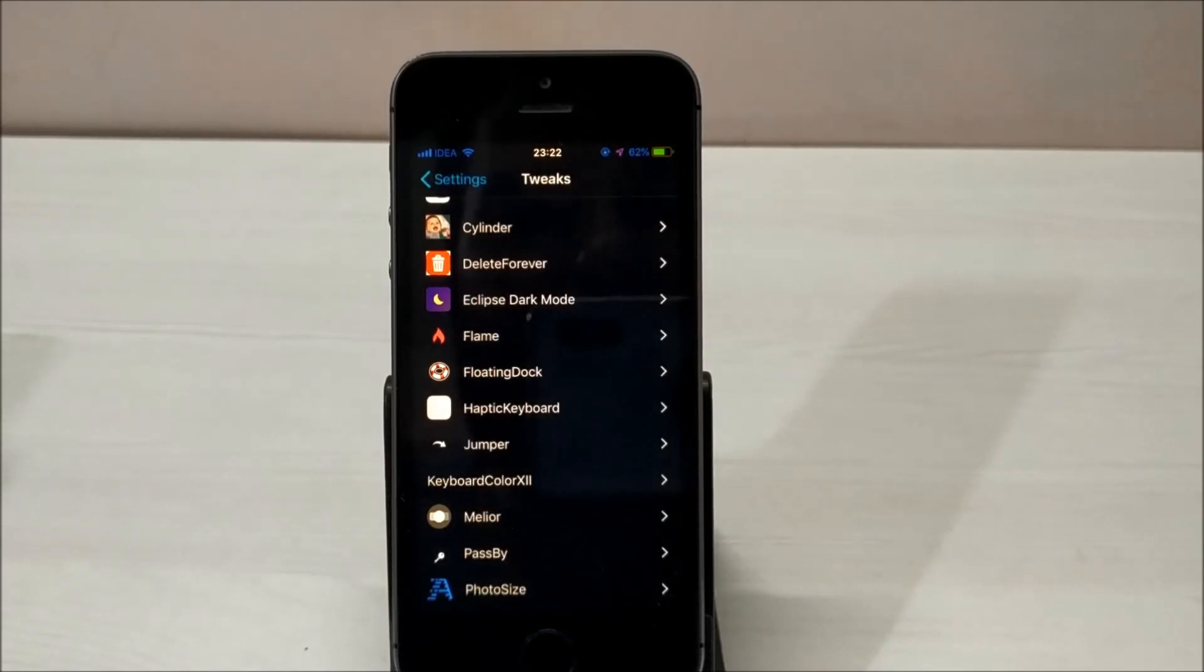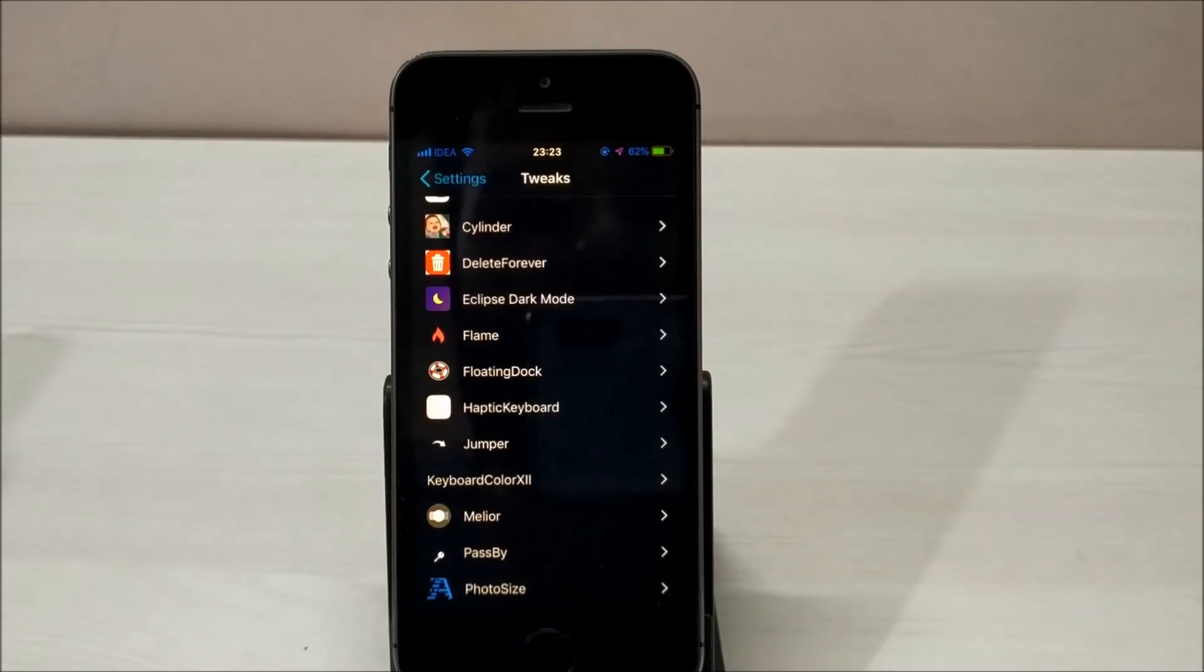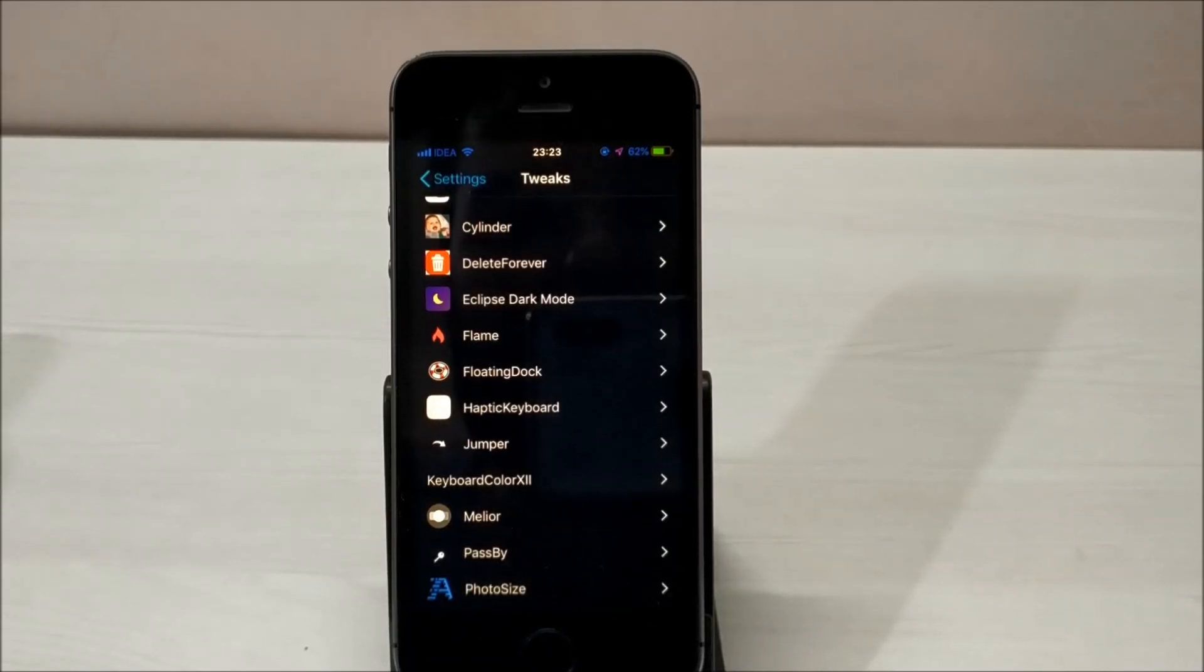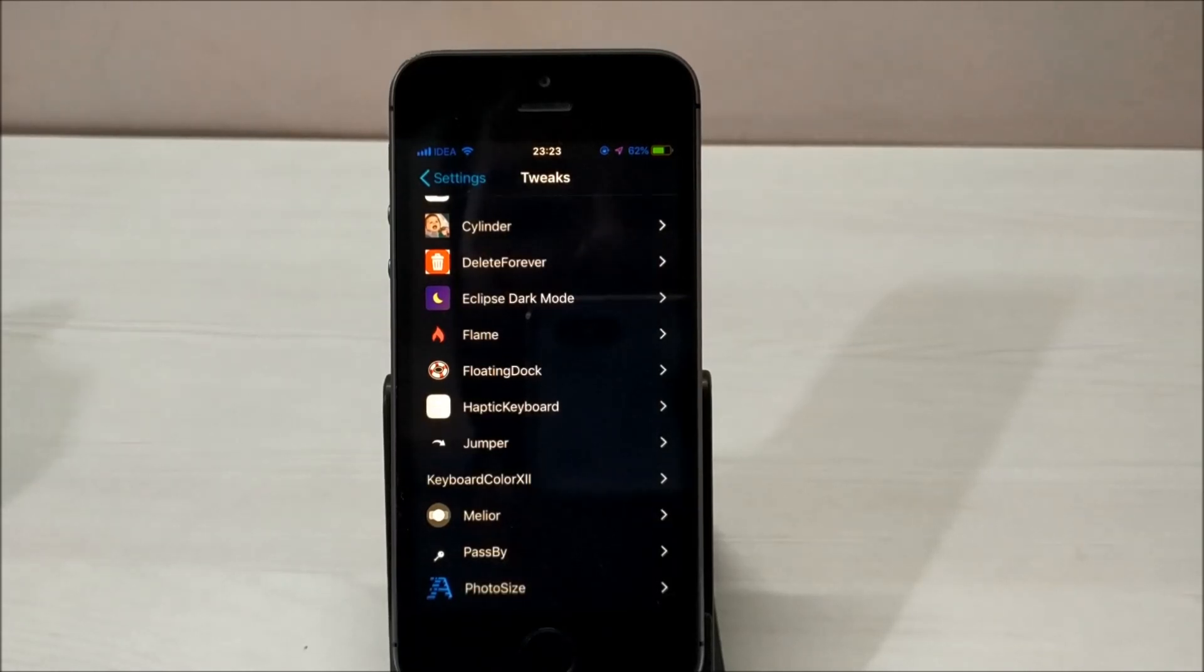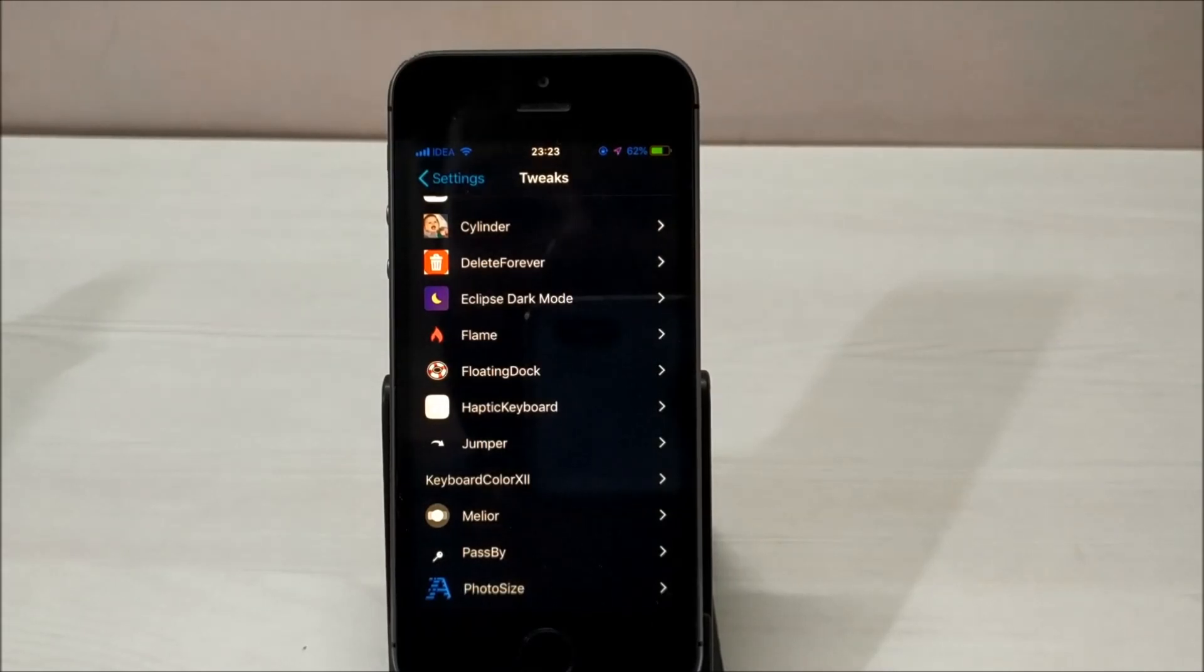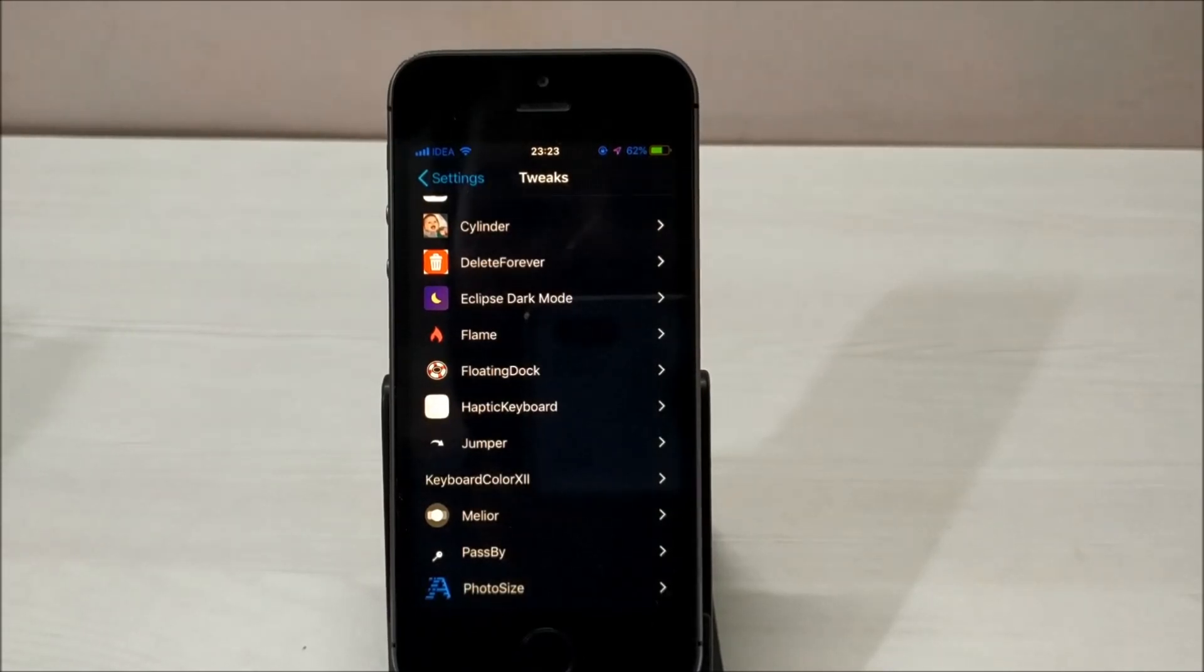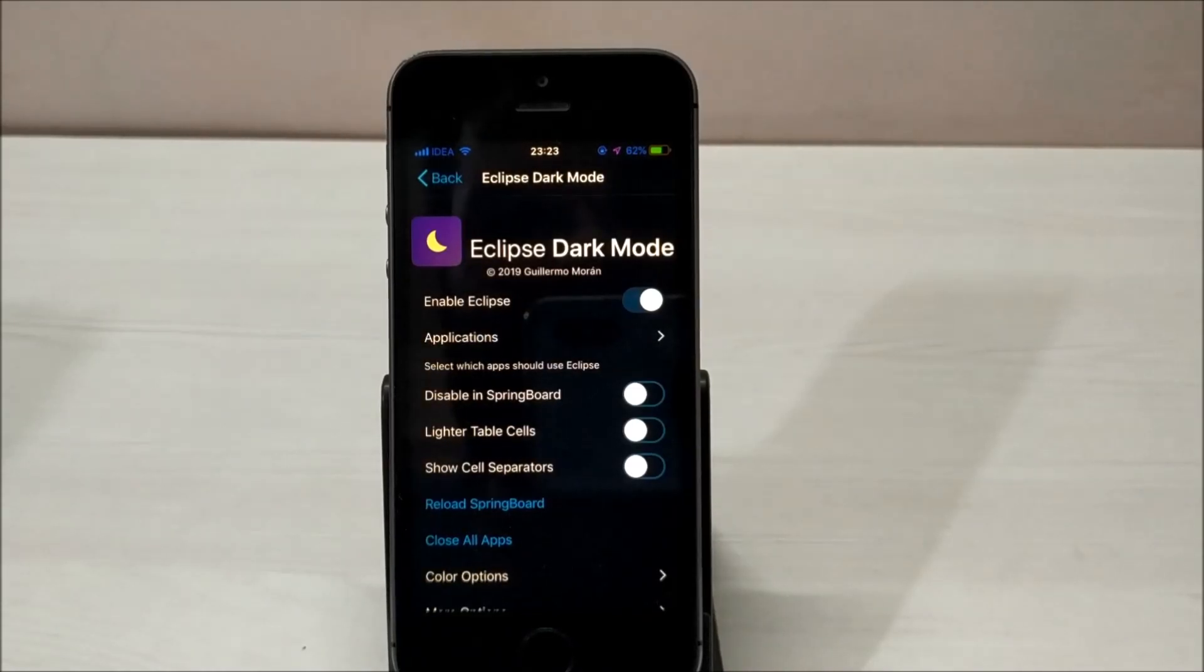It pleases the eyes as well. Usually this app is a paid app, but I'll share a repo with you using which you can download Eclipse Dark Mode free of cost. The best thing about this application is that there are a lot of customizations available.